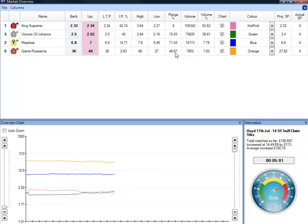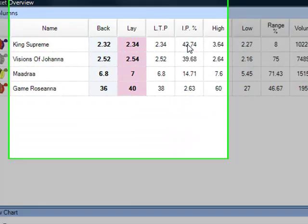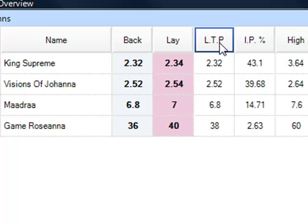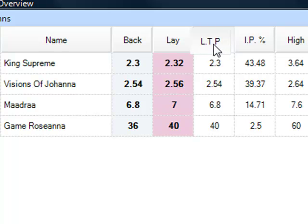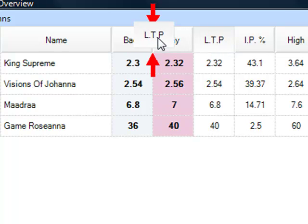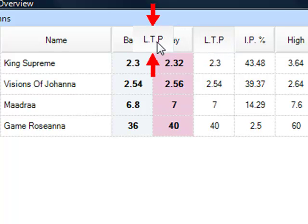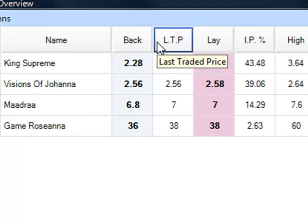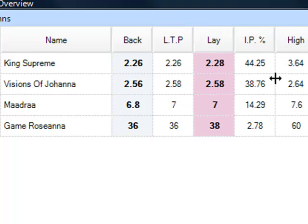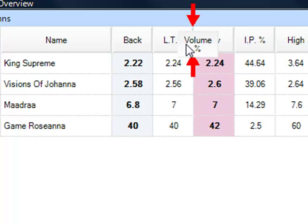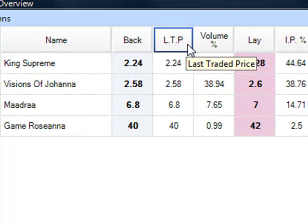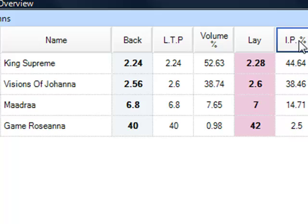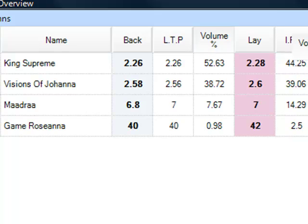So you can see there's lots of information on here. If you want to rearrange the information, it's very easy to do. You click on one of these columns and then you just drag it. Where you see two arrows pointing down on top of each other, that's saying yes, you can drop it there. So if I drop that there, we've got the back price, last traded price, and the implied probability. We could even look at the volume as well.